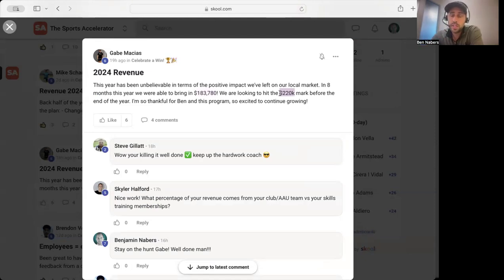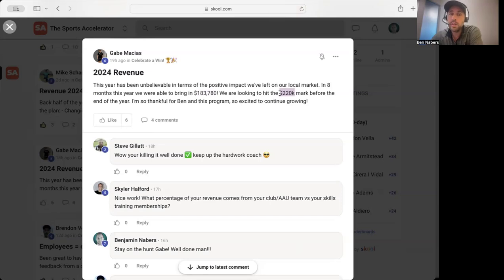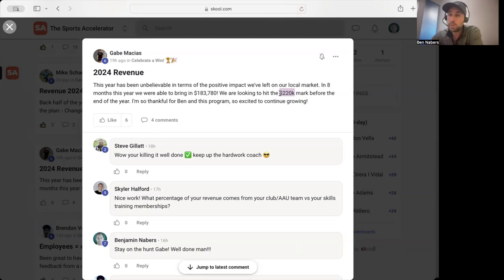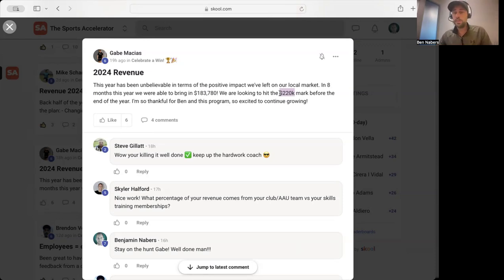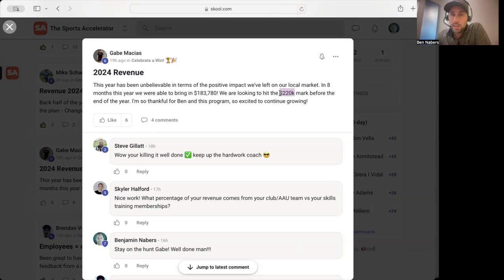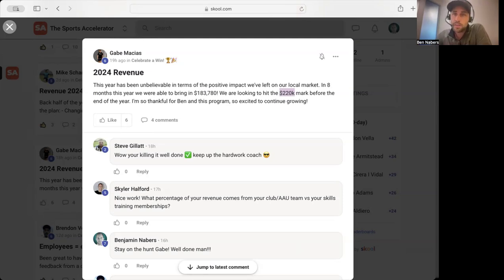The investment for my program is going up in October. So the best time to join my program is now, between now and when we get to October. You want to consider it, go look at the link below, first link below, and you can check it out there. Thanks so much and hope to chat with you soon.